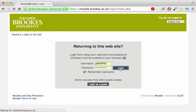Hi, this short video will show you around the Moodle environment we use for online courses. When you've arrived at the course site, the first thing to do is log in.